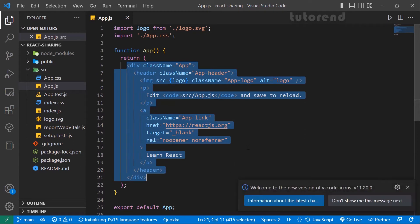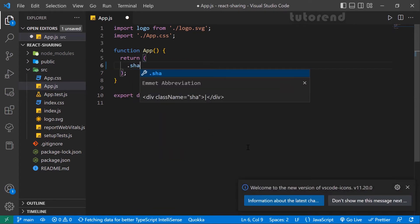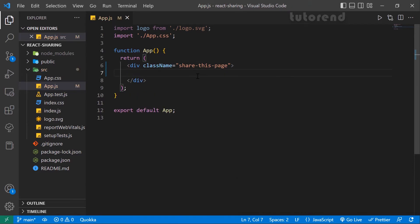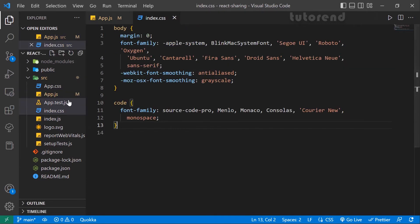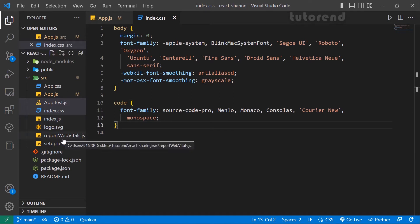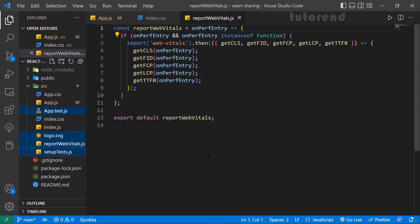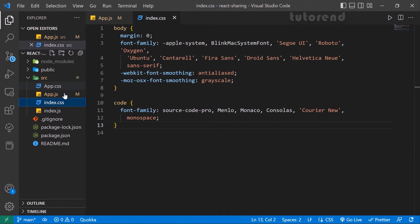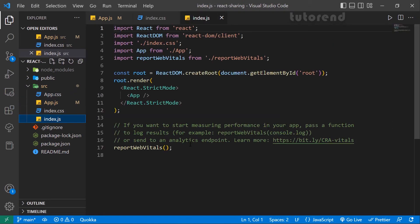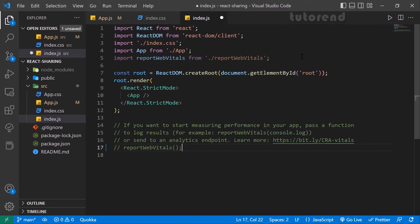We'll write a share page div and implement our package features inside it. We are also going to delete some files we don't need — delete reportWebVitals, logo, App.test, and setupTests. Inside index.js we have to comment out the reportWebVitals line and remove the logo import.